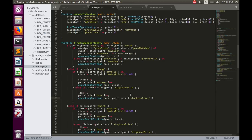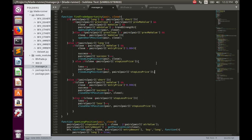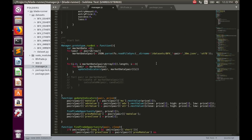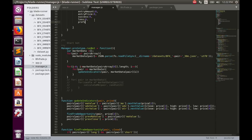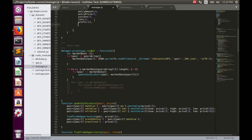Now we are able to add two extra properties: profit and profit percentage. Profit is an array which includes the number of bitcoins earned in each trade, so we'll initialize it as an empty array. Profit percentage is also an array that contains the ratio between close price and position entry price — let's also make it an empty array.